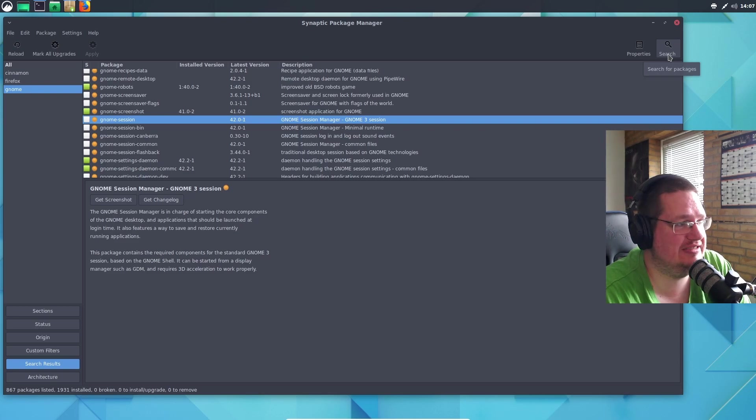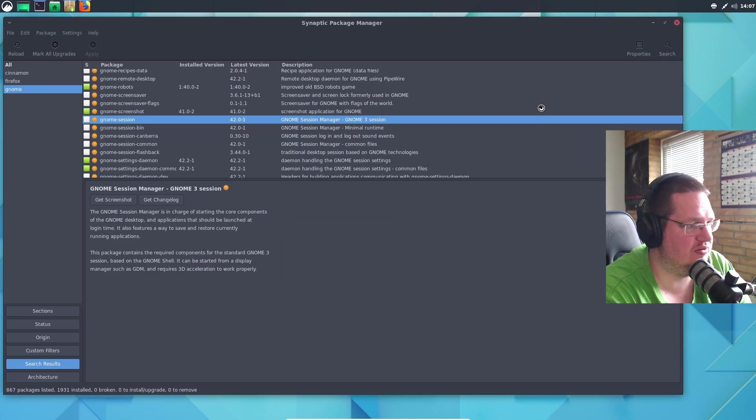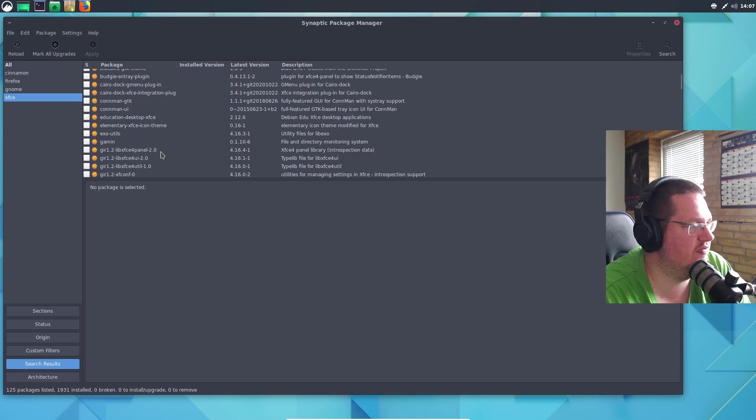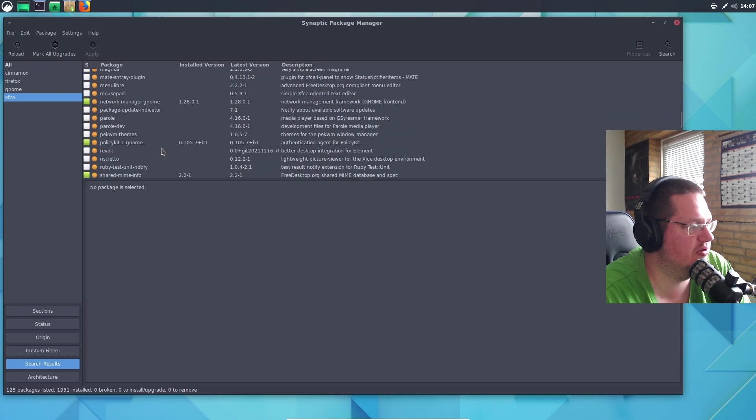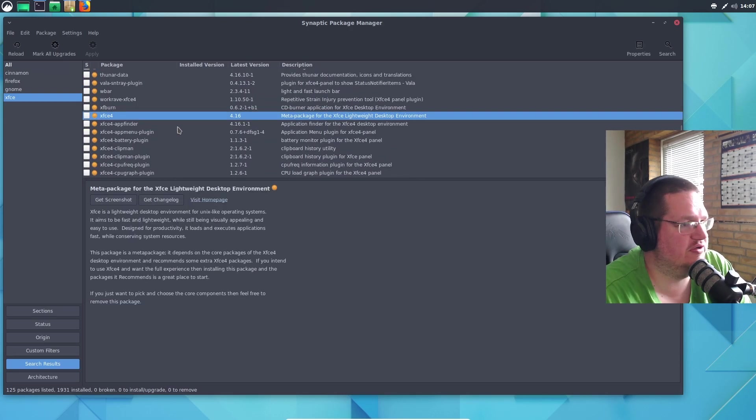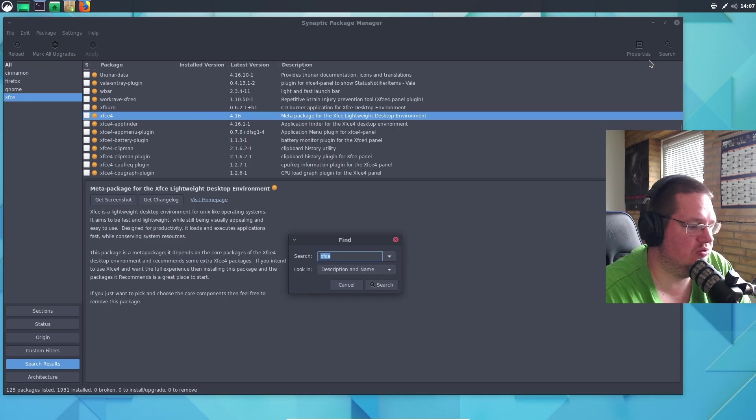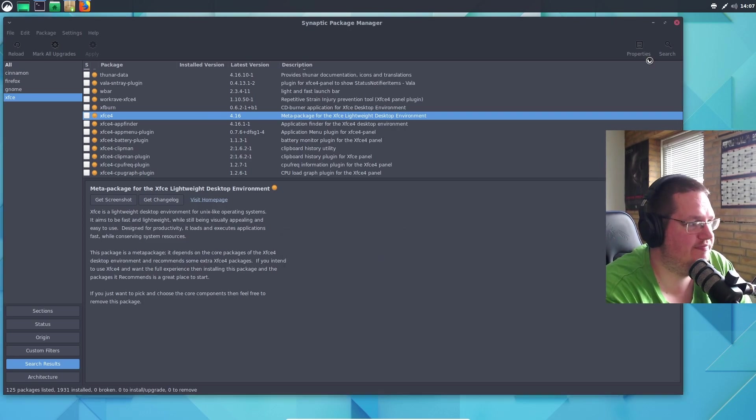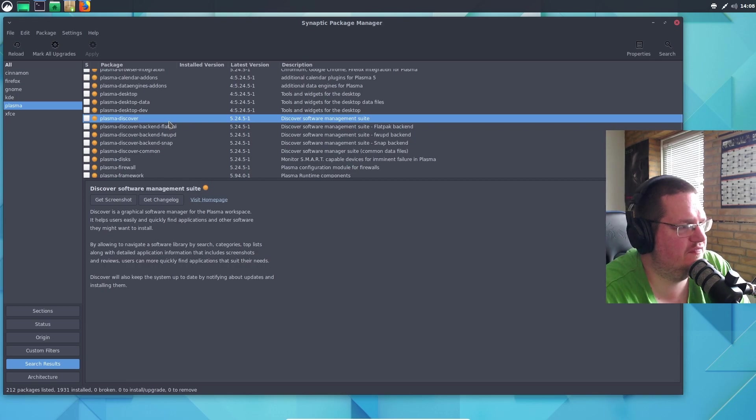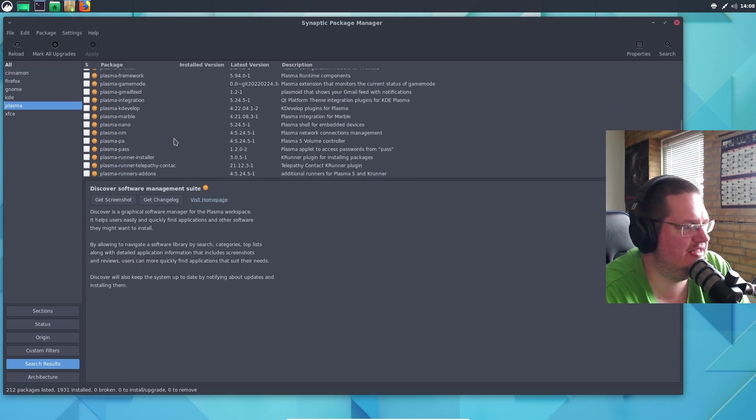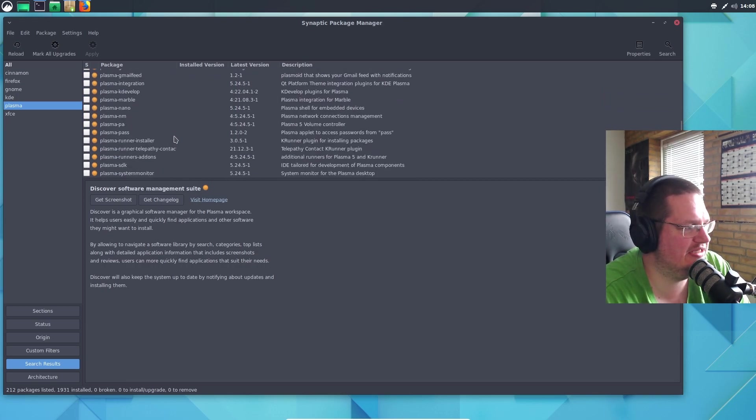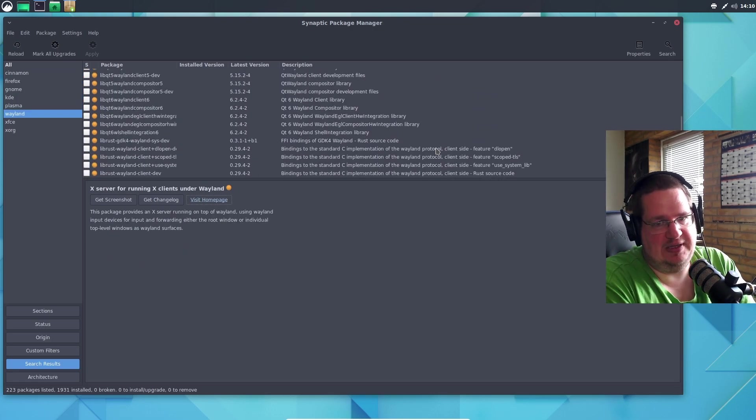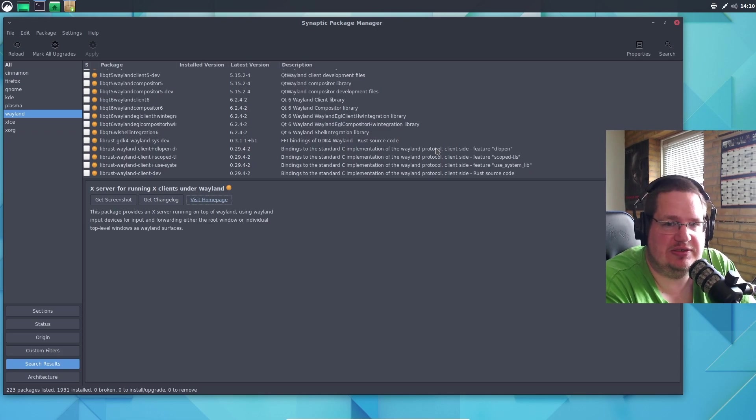Let's look at XFCE - that doesn't get updated that much. We probably have to go down here - 4.16. What else can we look at? KDE. Yeah, I think they are running 5.24.5 and I think that's the latest Plasma desktop.